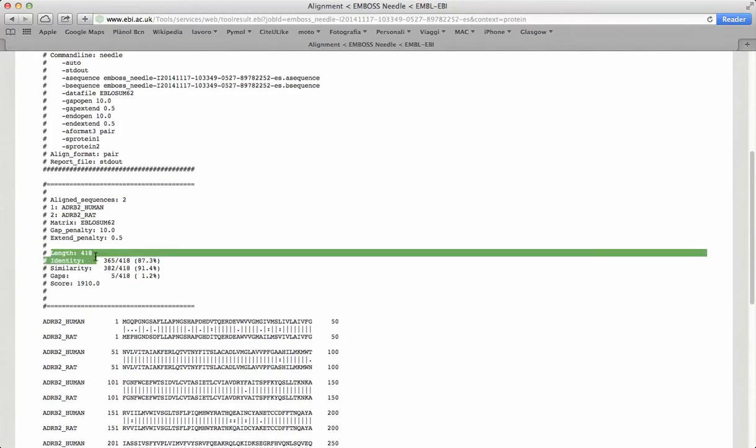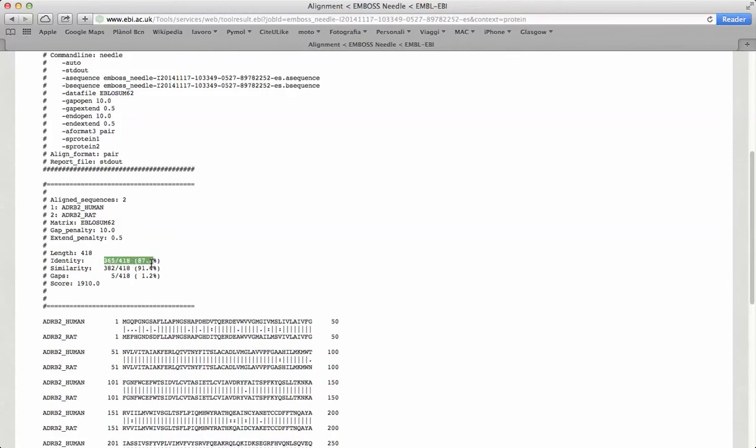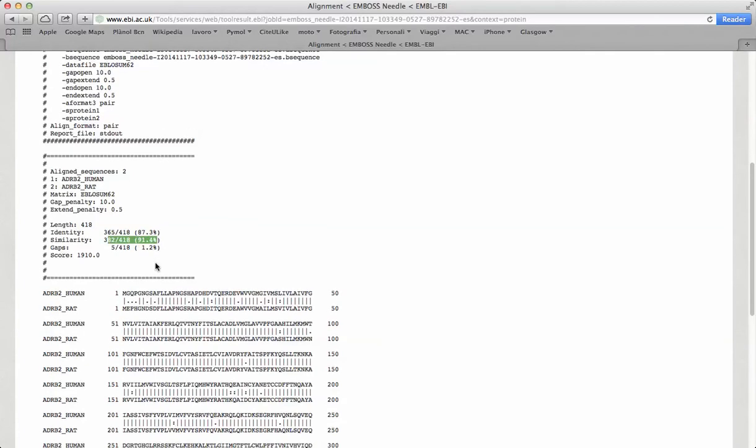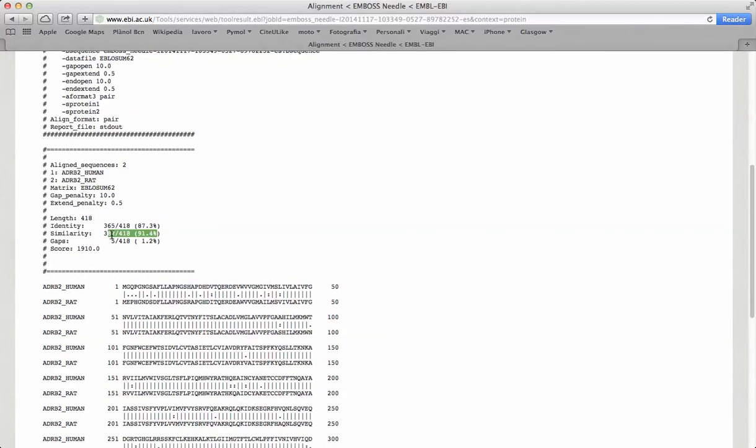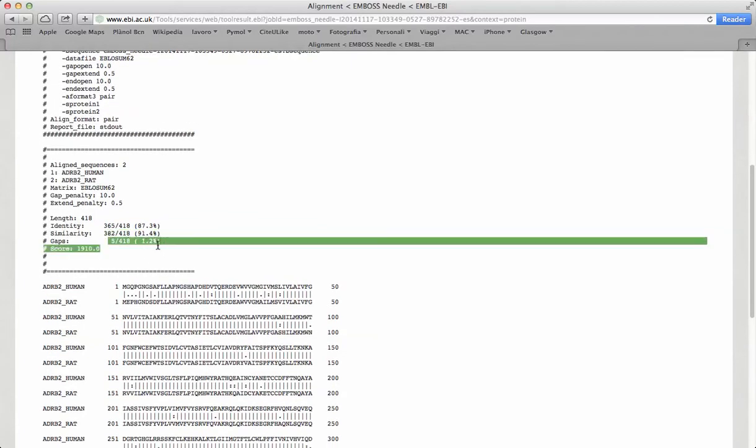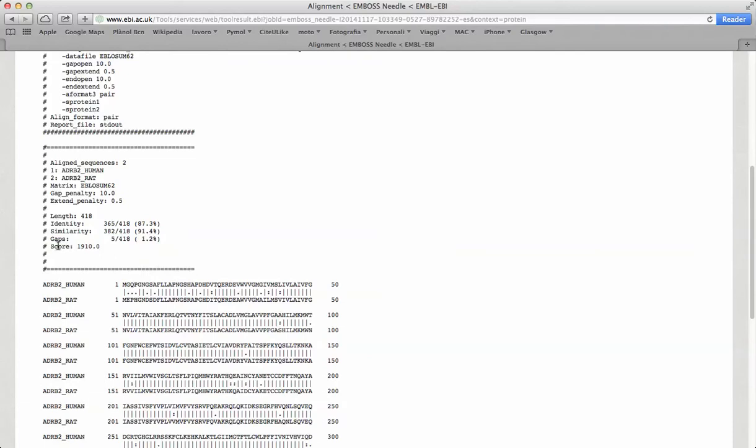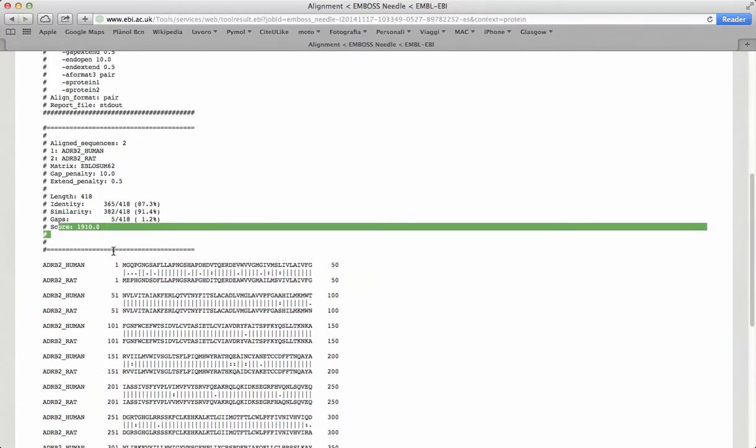Which says about the length of the alignment, the identity of residues between the two sequences, the similarity between residues, the number of gaps, and the total score of the alignment.